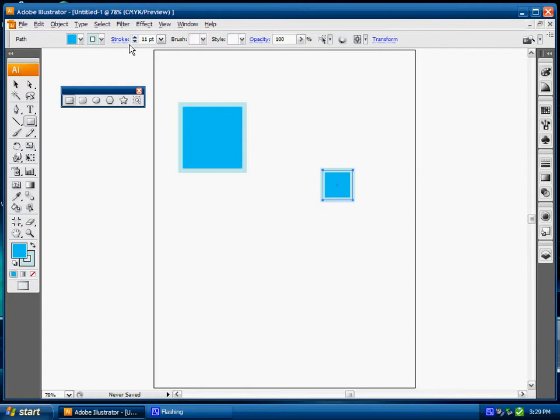And because I've changed these options up here, these options are duplicated into my new shape.